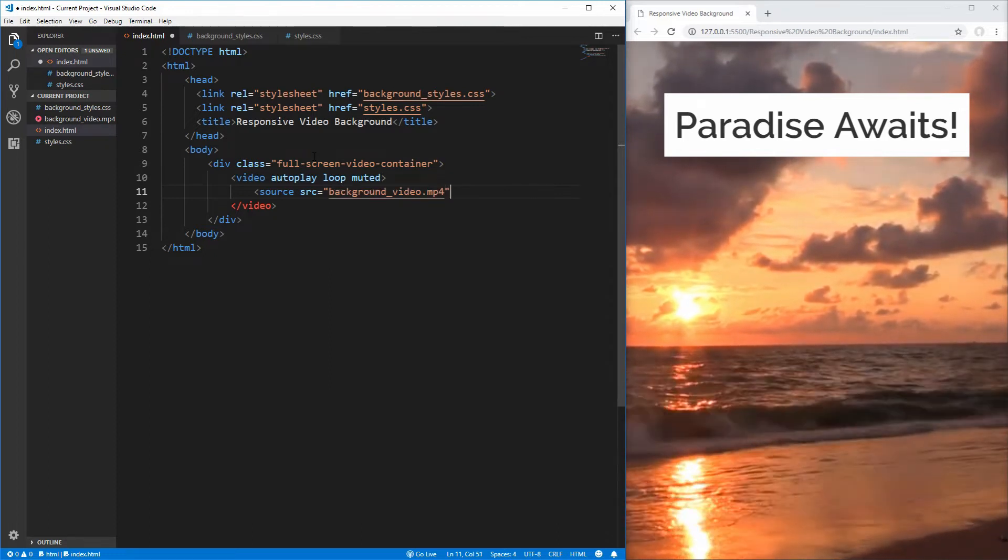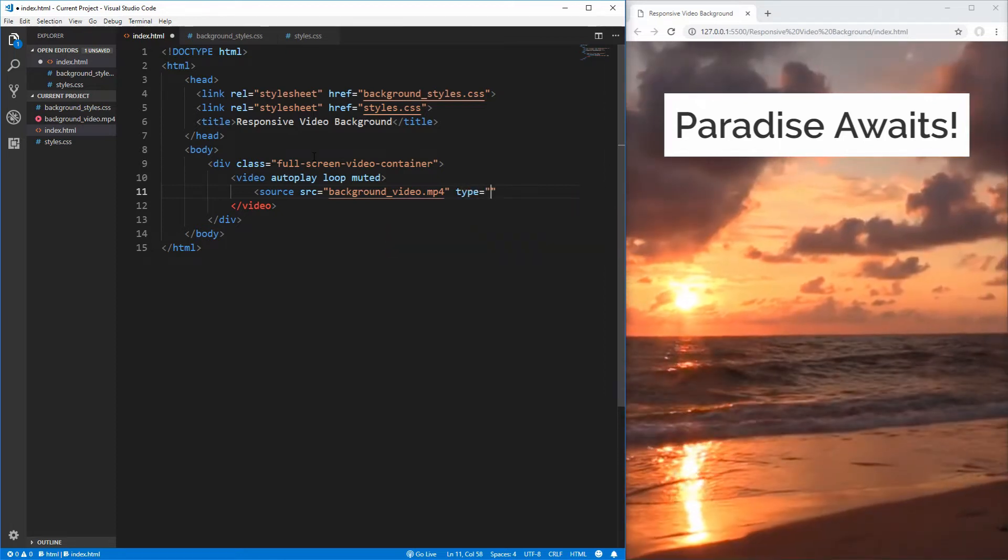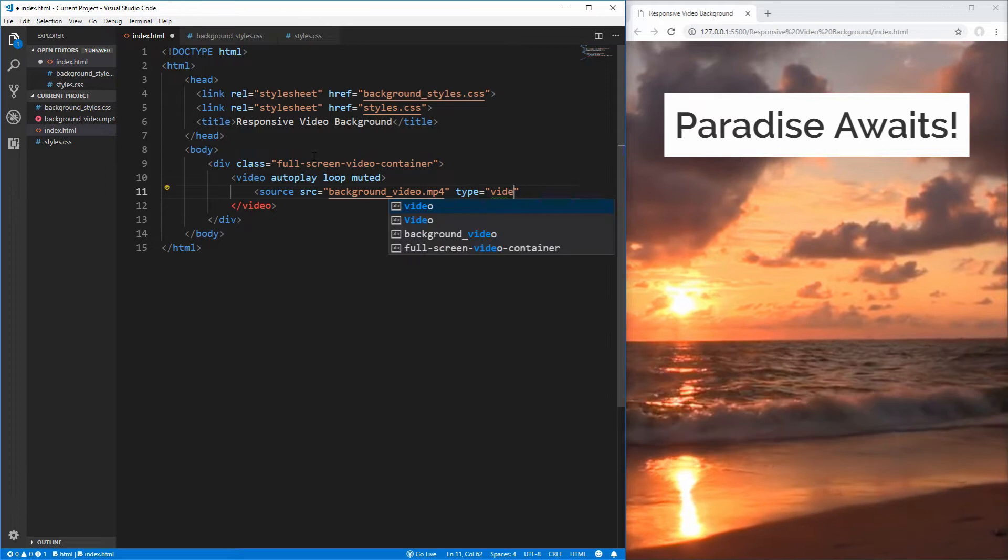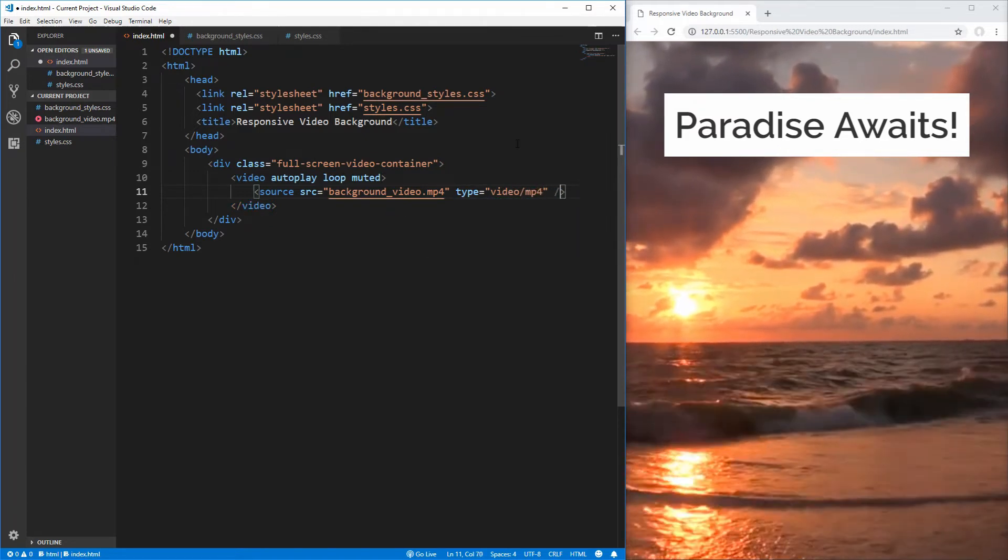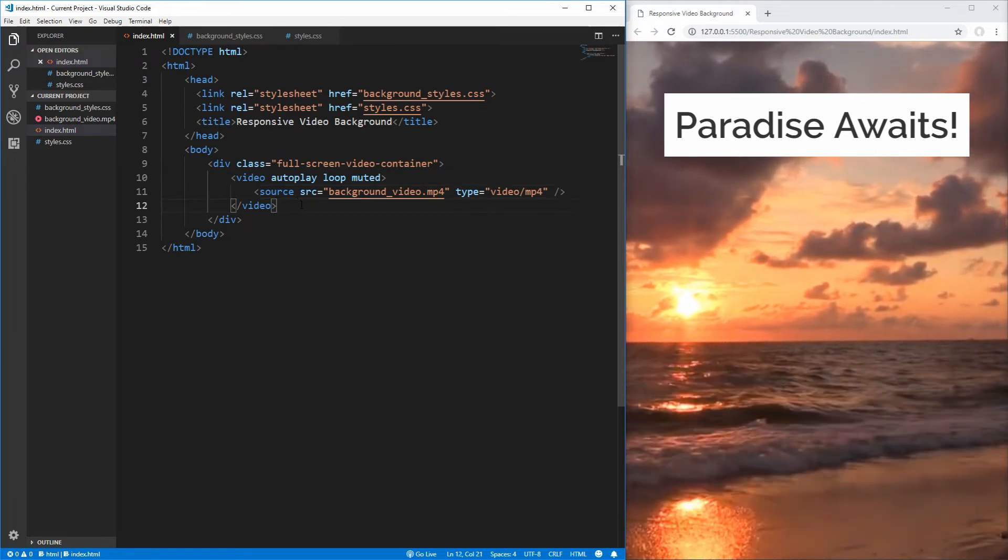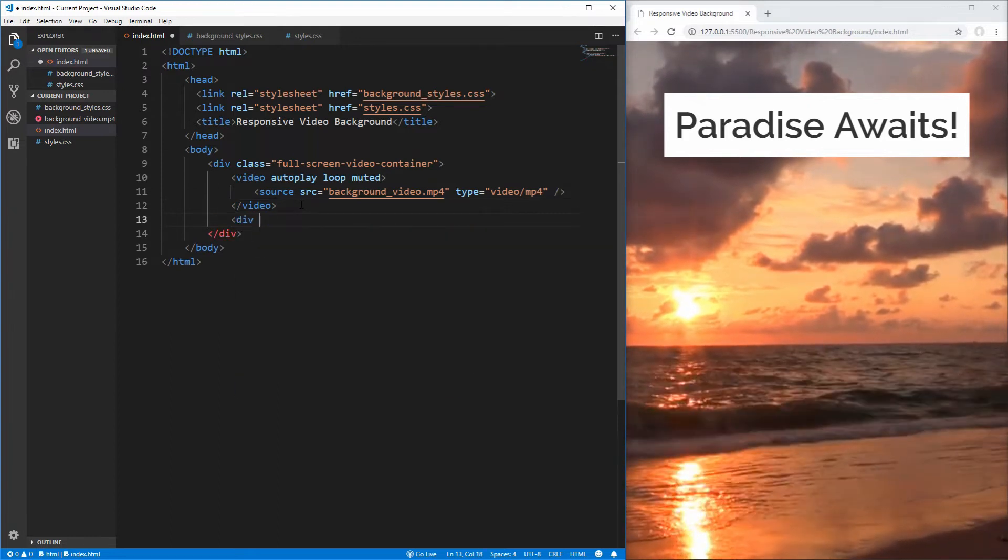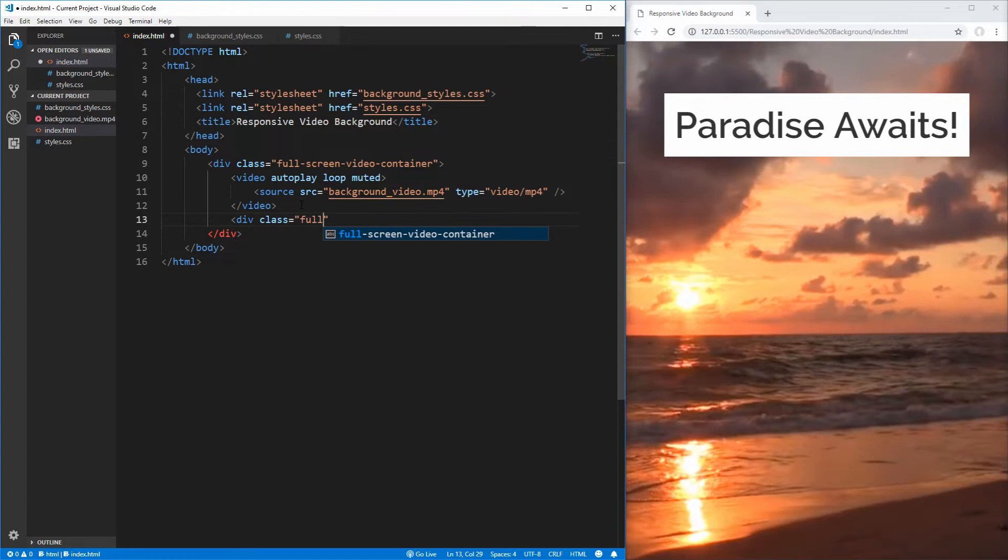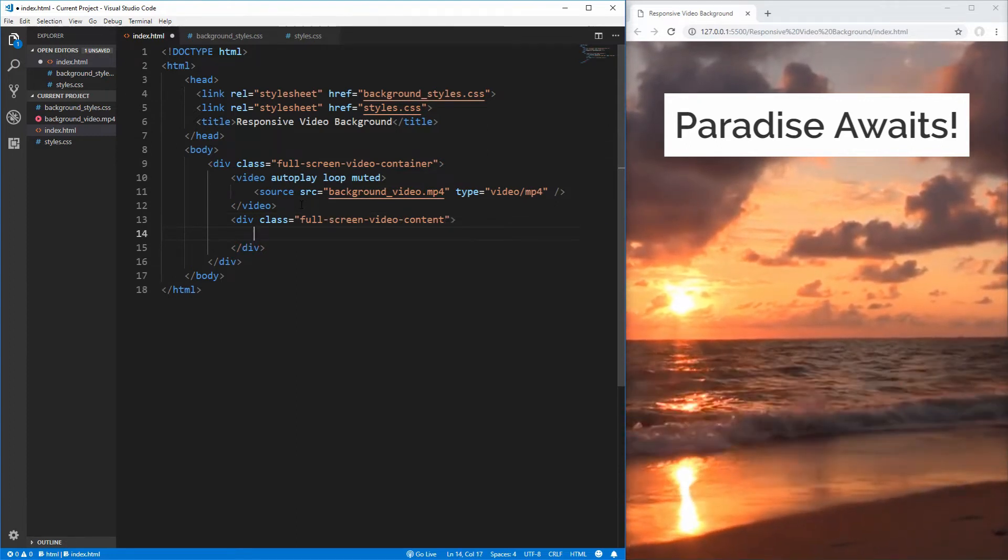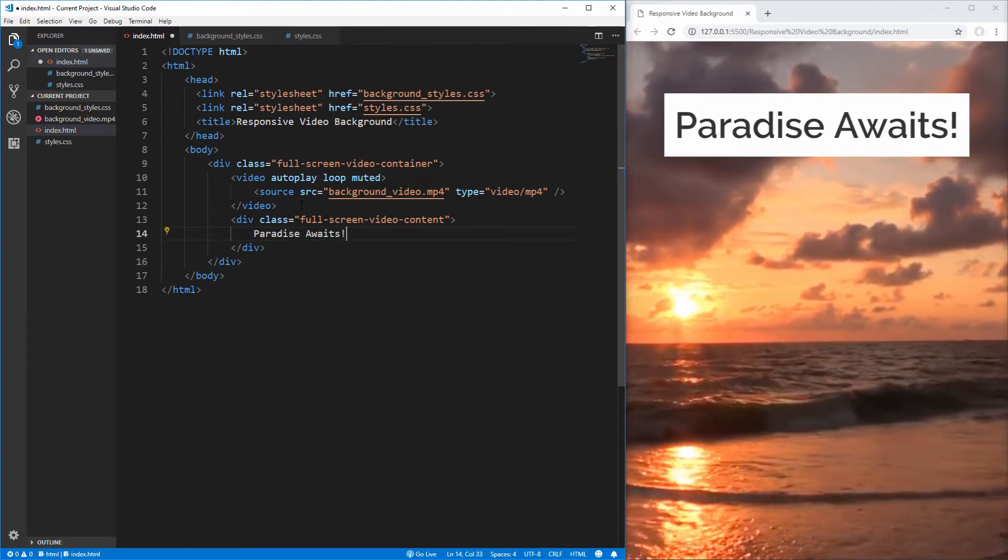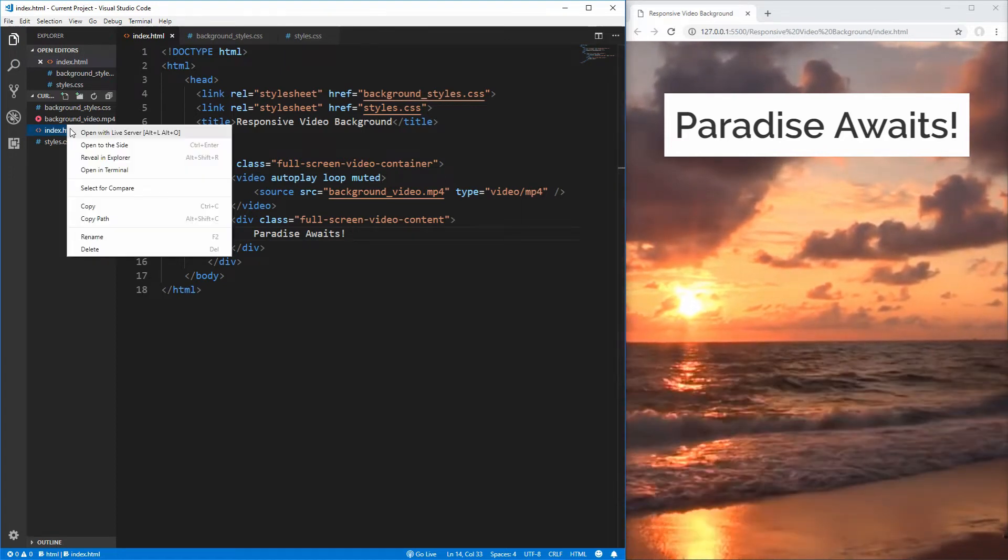And we have a file called backgroundvideo.mp4. And then we need to tell our video source attribute what type this is. In our case, it's going to be video/mp4, since this is an mp4 file. That's our source taken care of. And now we want to create a div for the content that's going to go over top of our video. We're going to give it a class of full screen video content. And here, we're just going to put the text you see on the screen of paradise awaits.